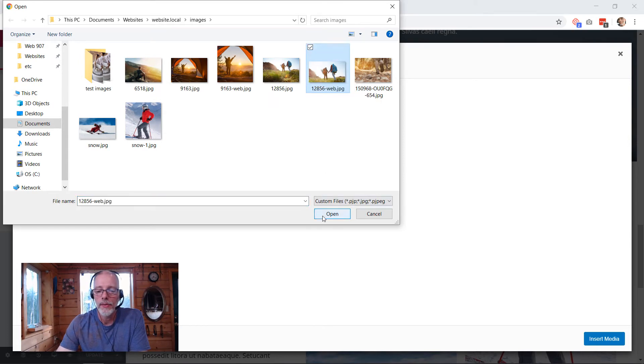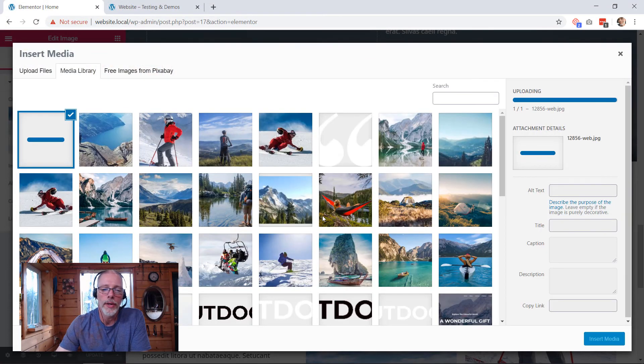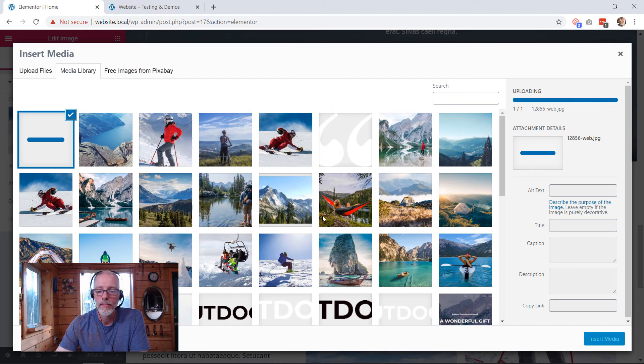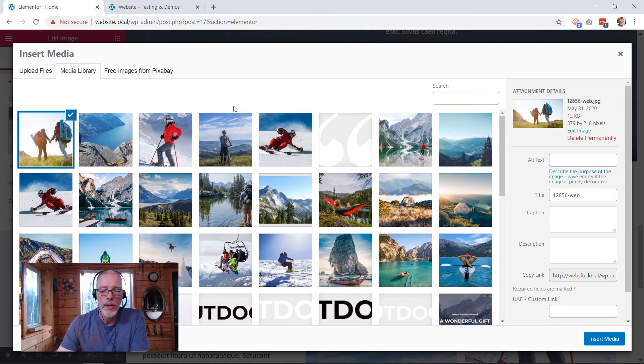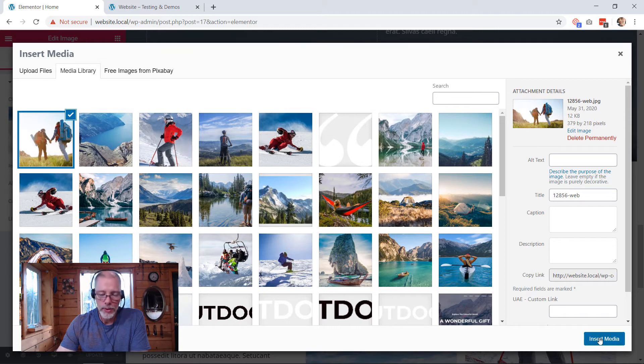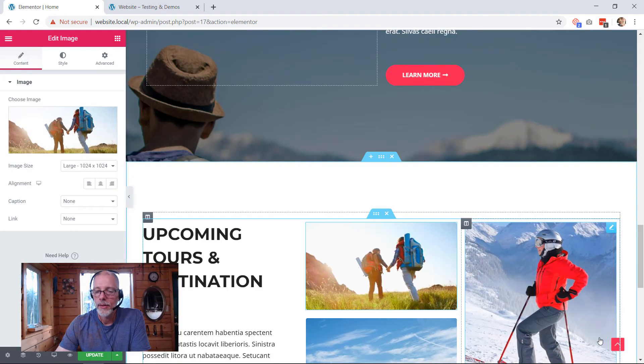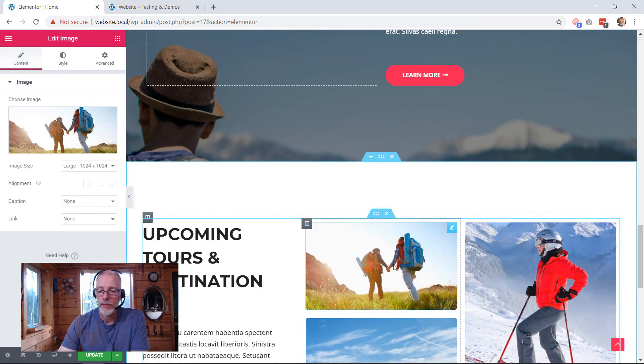So I'm going to click on that and open it. Cool, there it is, it's uploaded. And I'm going to insert it. Look, right there, there it is. So there's that new image.